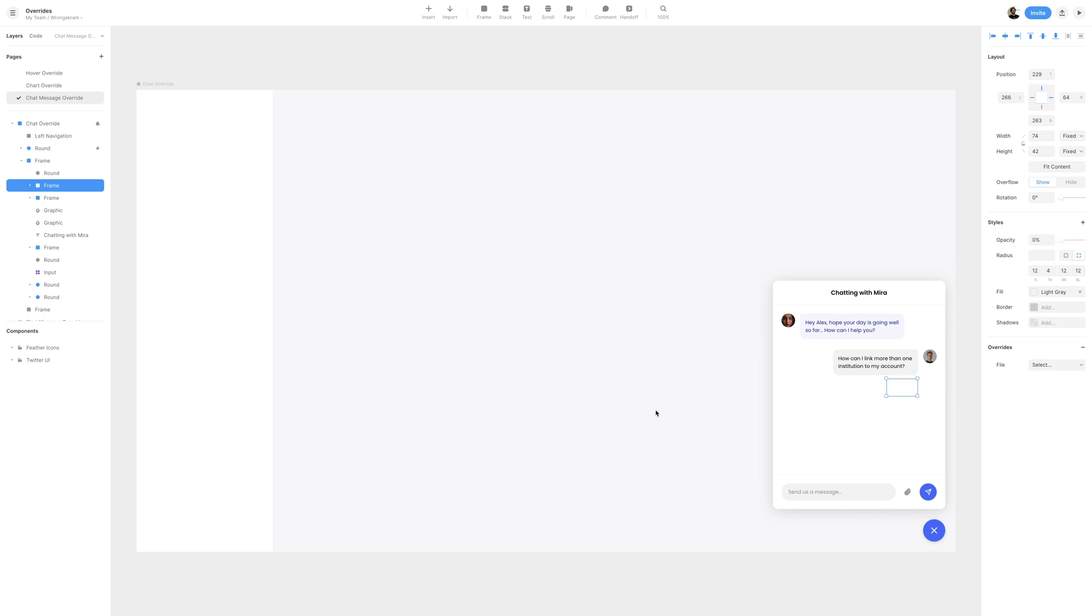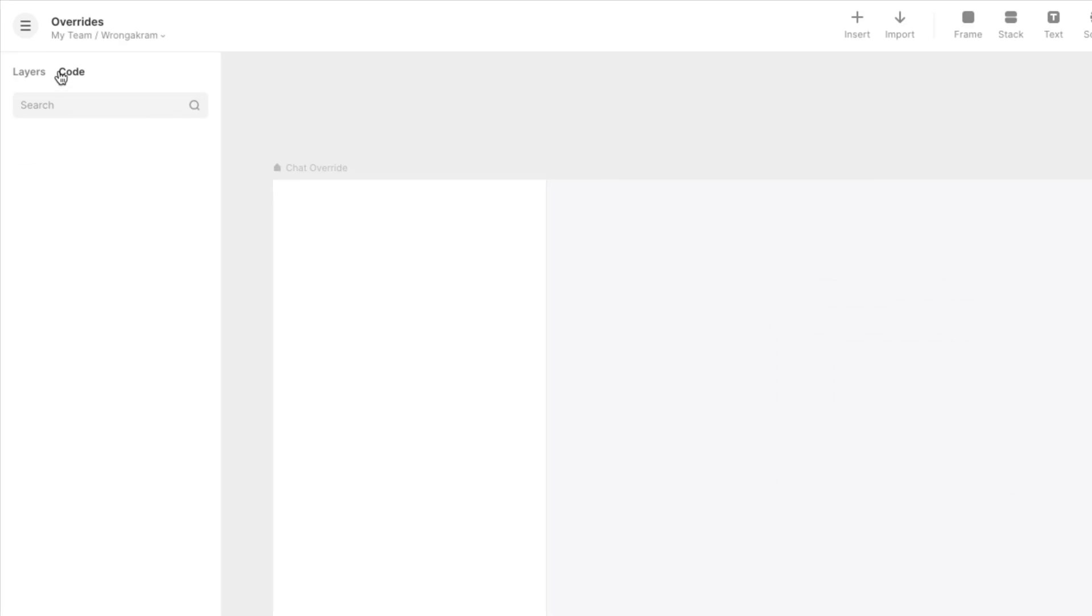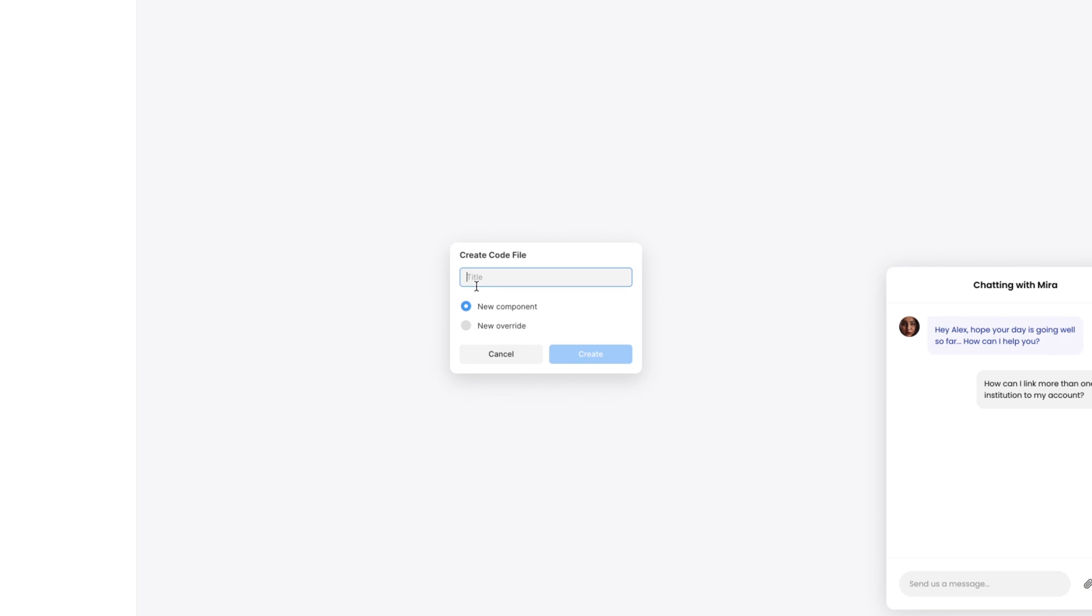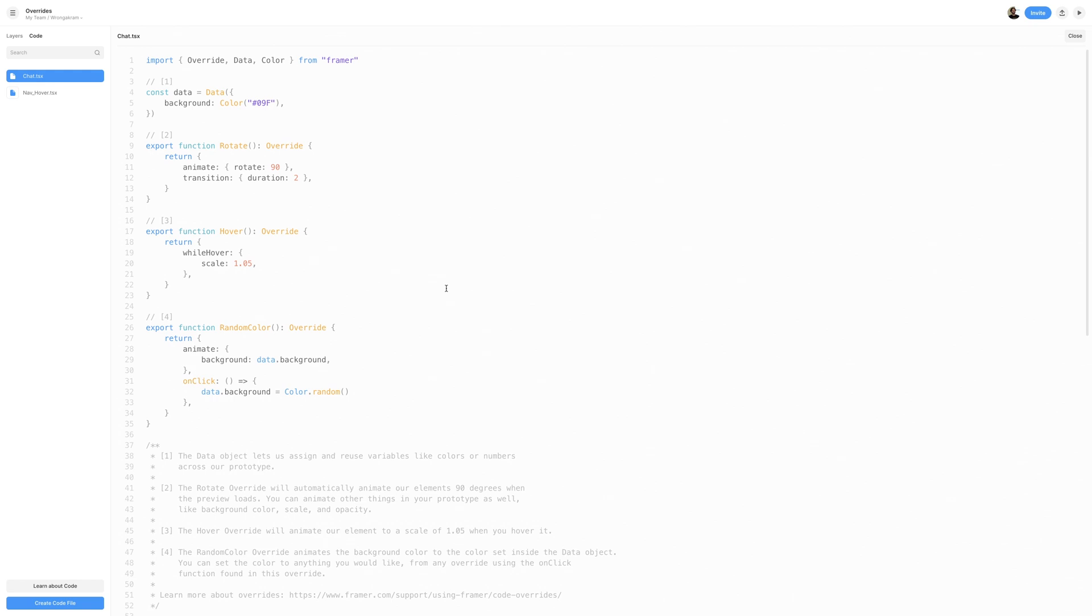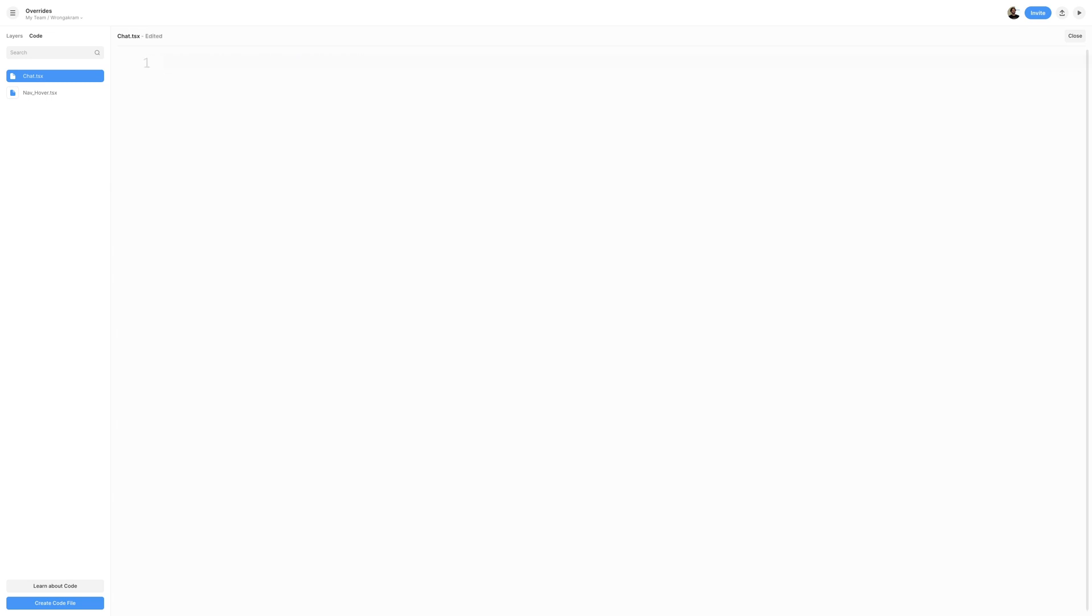In the top left section, I'll then switch to the code panel and create a new code file. I'll name the code file Chad and check New Override. This will create us a new TSX file, and like in our other examples, every time we create a new file, Framer will provide us sample overrides to work with, so we can just select All and Delete. At the very top, I'll import Override and Data from Framer.